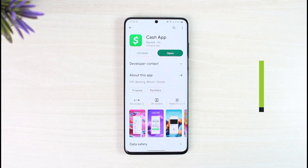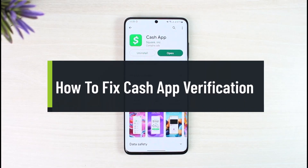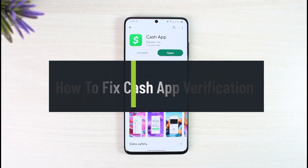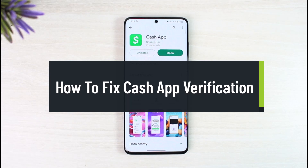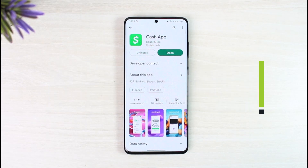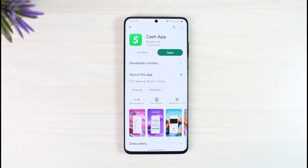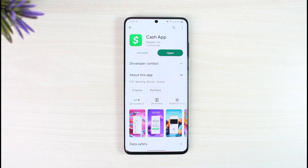How to fix Cash App verification error. Hi everyone, welcome back to our channel, The Solution Guy. In today's guide video, I'll simply guide you on how you can fix your Cash App verification error. Just make sure to watch the video till the end.